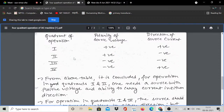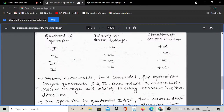This is the four quadrant operation. Based on this, we have quadrants one, two, three, and four, and the polarity of source voltage and direction of source current is shown in the table. In quadrant one, polarity of source voltage V is positive and source current is positive. In the second quadrant, polarity of V is positive and source current is negative. In the third quadrant, source voltage polarity is negative and source current is also negative — both are negative. In the fourth quadrant, polarity of source voltage is negative and direction of source current is positive.